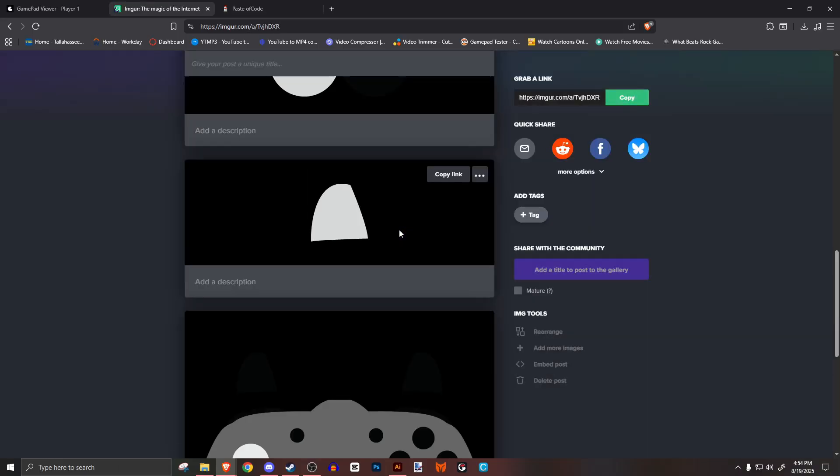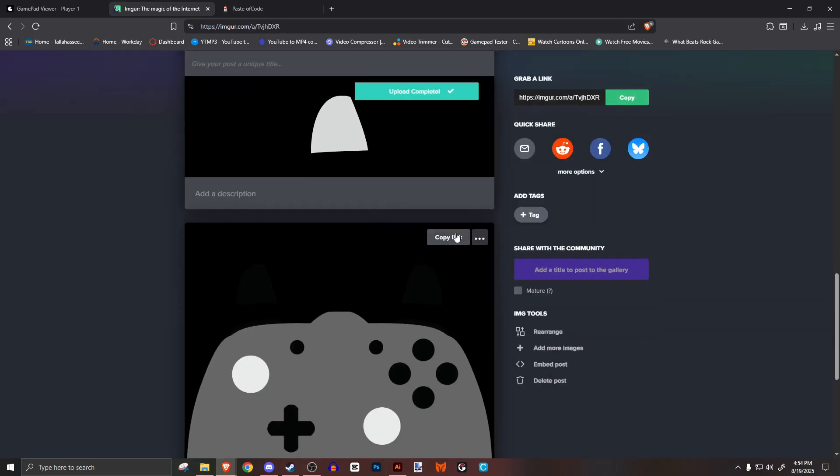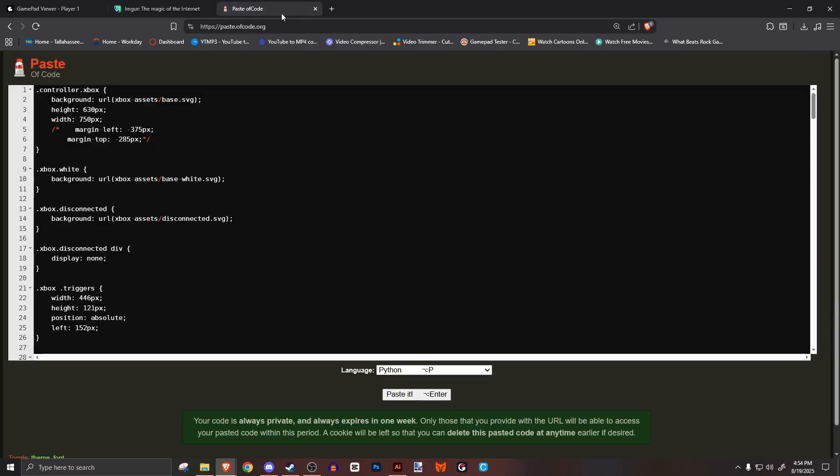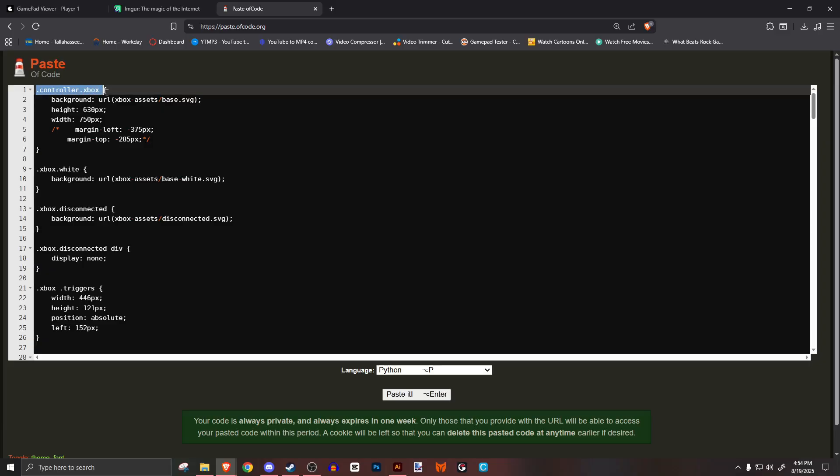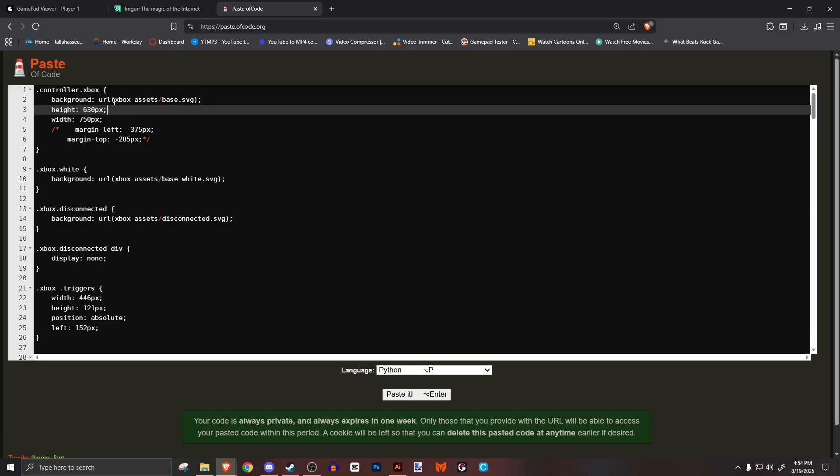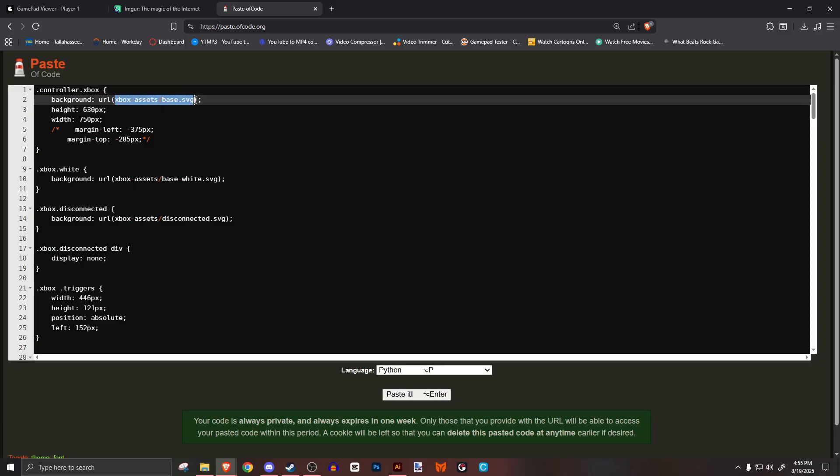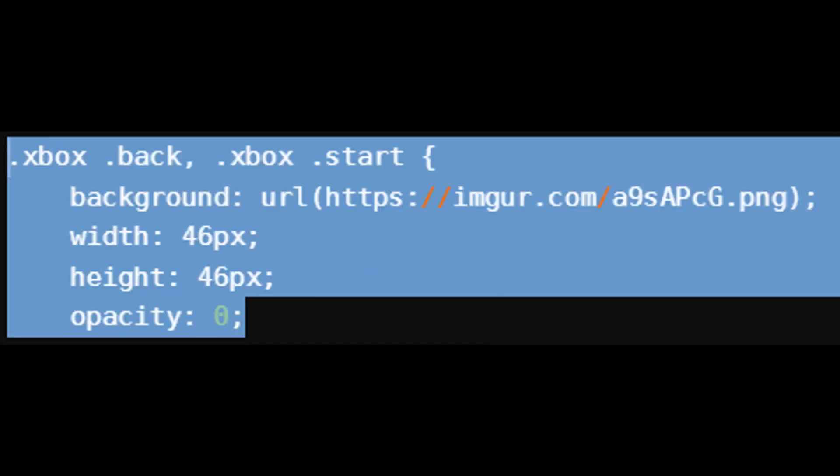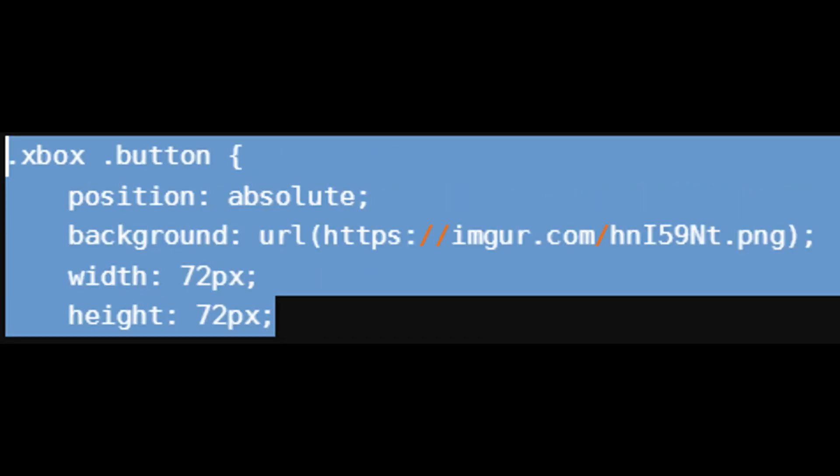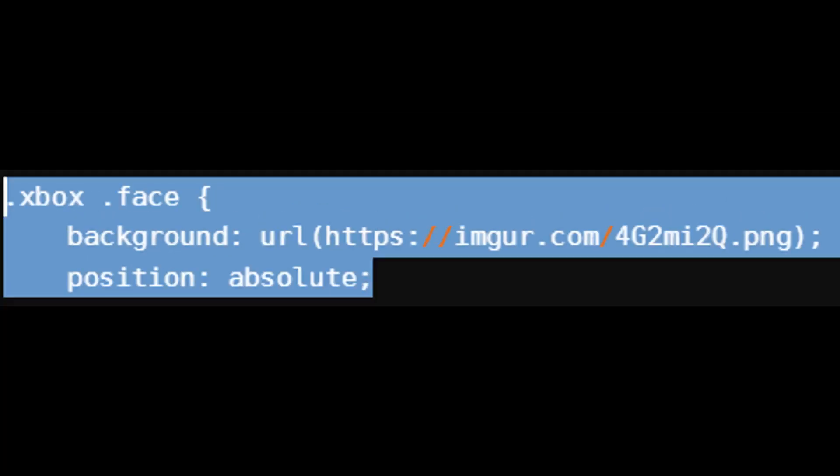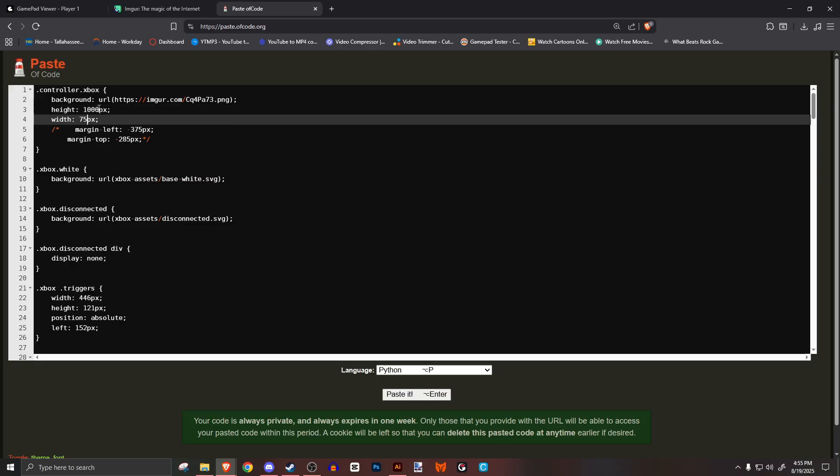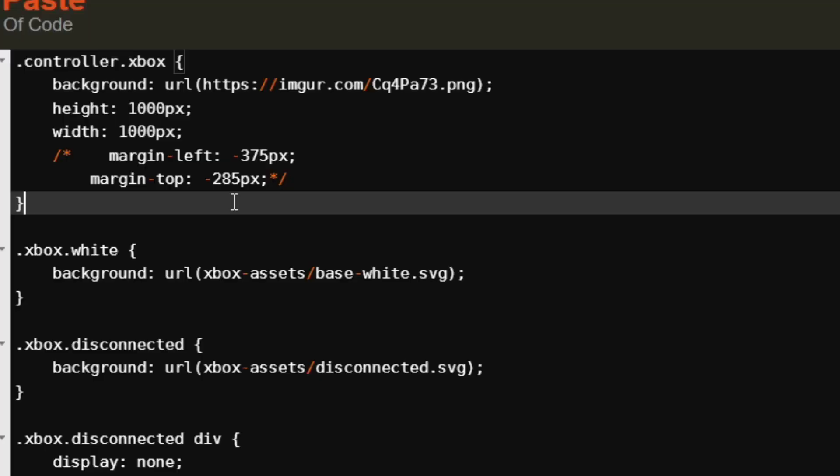Open pasteofcode.com and paste it there. First, we're going to replace all of the image files with the ones we just uploaded to imgur. Look for your base image and copy it. Right at the top where it says controller.xbox or something similar is your base code. Paste the link in the parentheses for the background colon URL line. Make sure you add .png at the end of the link. We'll do this for every part of the controller. Just look through the code and look for the background colon URL lines. Once done with that, go back to the top and edit the height and width for your base to match your base image size. Just make sure you type the px after the numbers because it won't register anything if you don't.